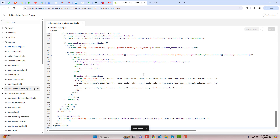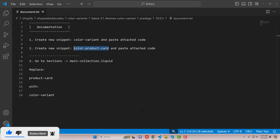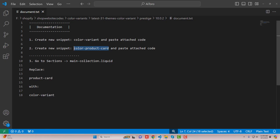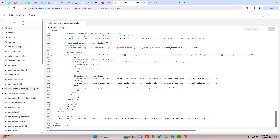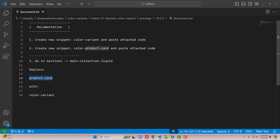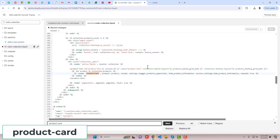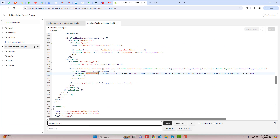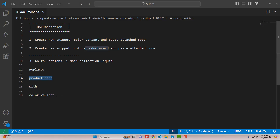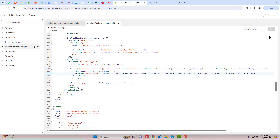Once the changes are saved, it's time to render these files into our collection pages. Go back to the documentation. The third step is to go to Sections and open main-collection.liquid. Copy main-collection and search for this file. Inside it, you need to replace product-card with color-variant. Search for product-card, and you will find it highlighted. Copy color-variant and paste it in place of product-card. Once done, click on Save.